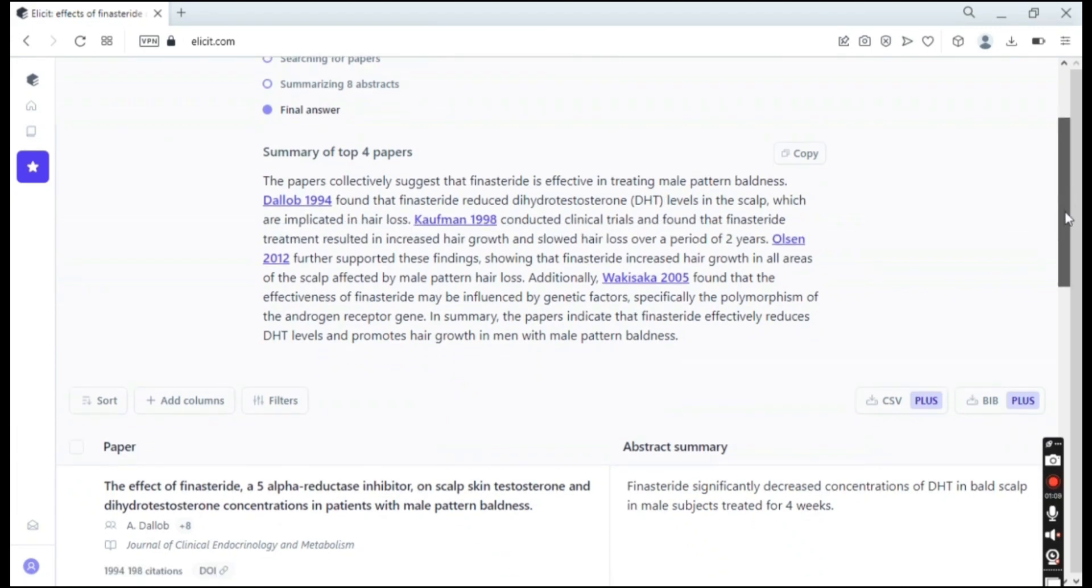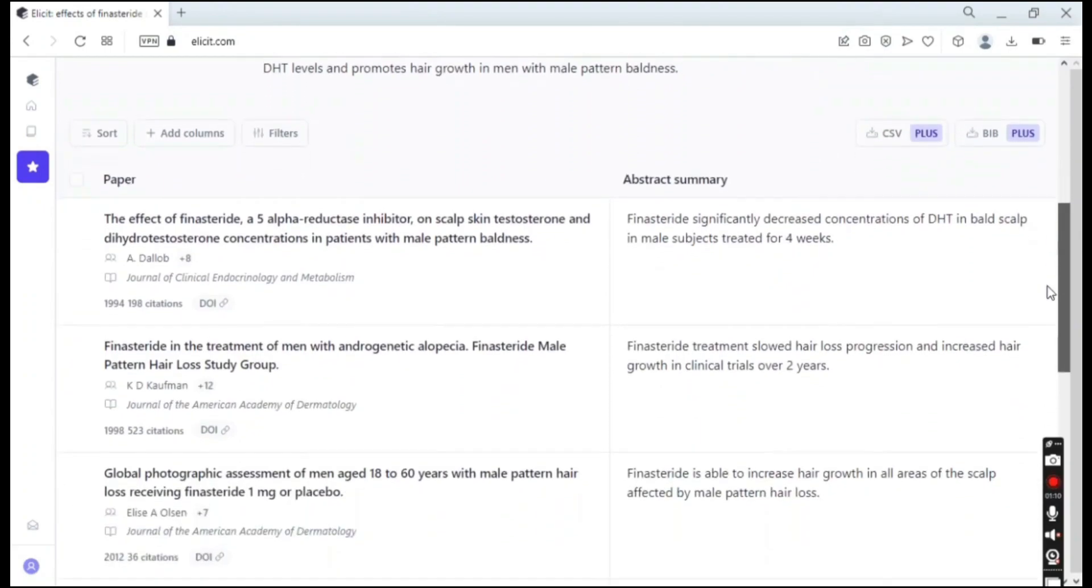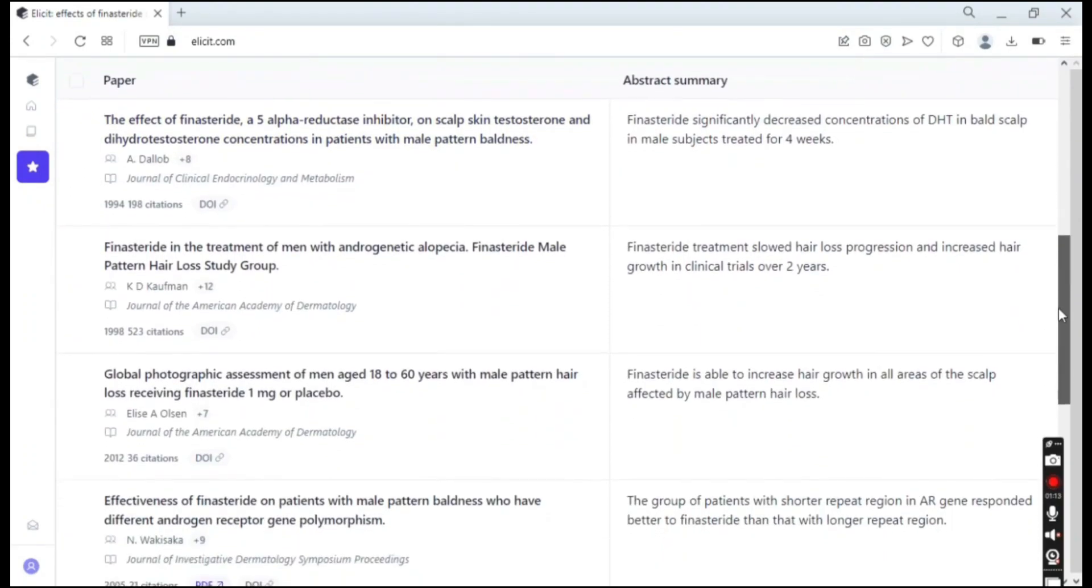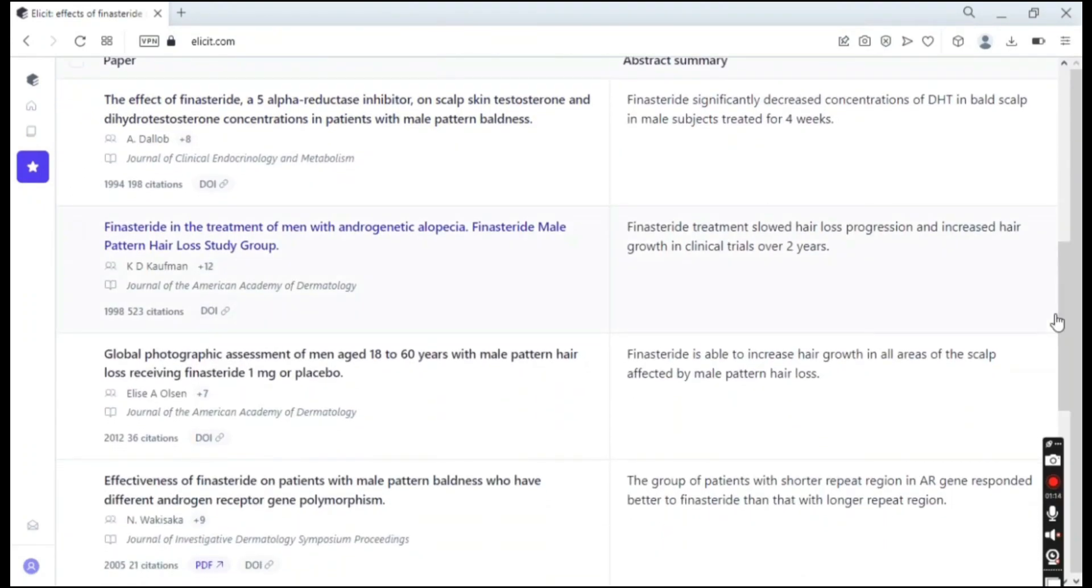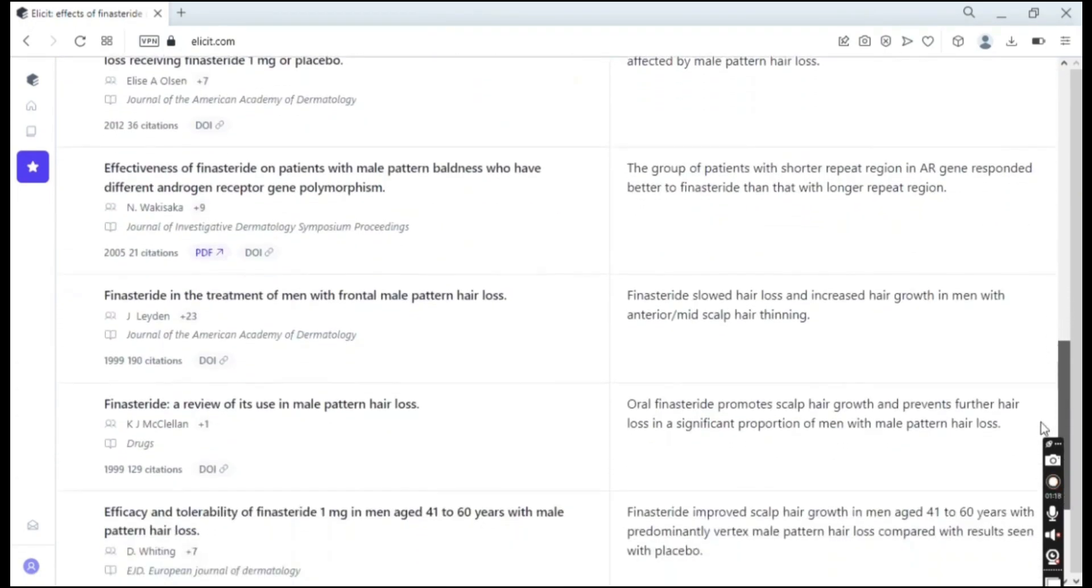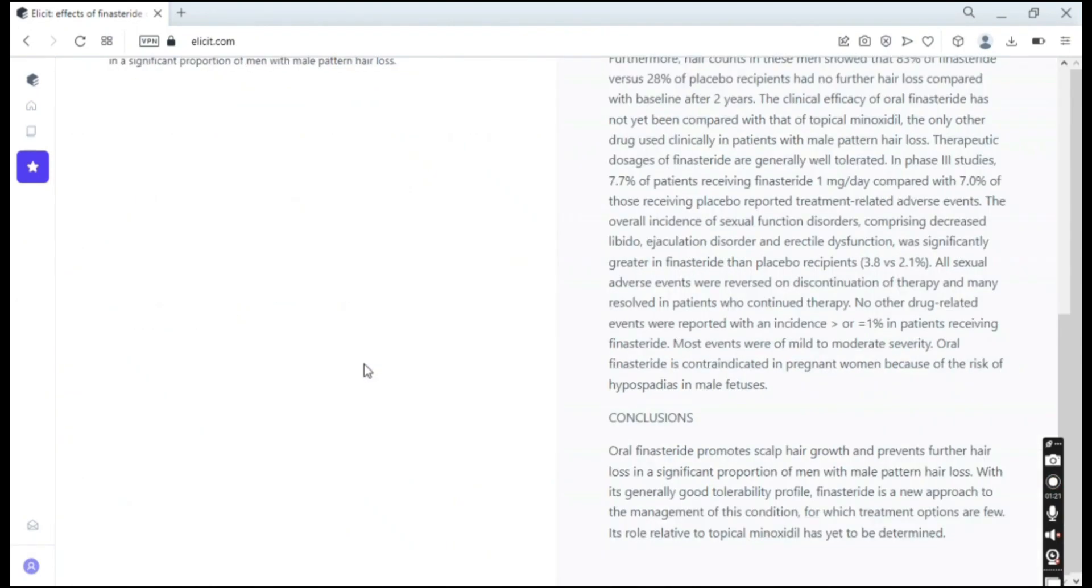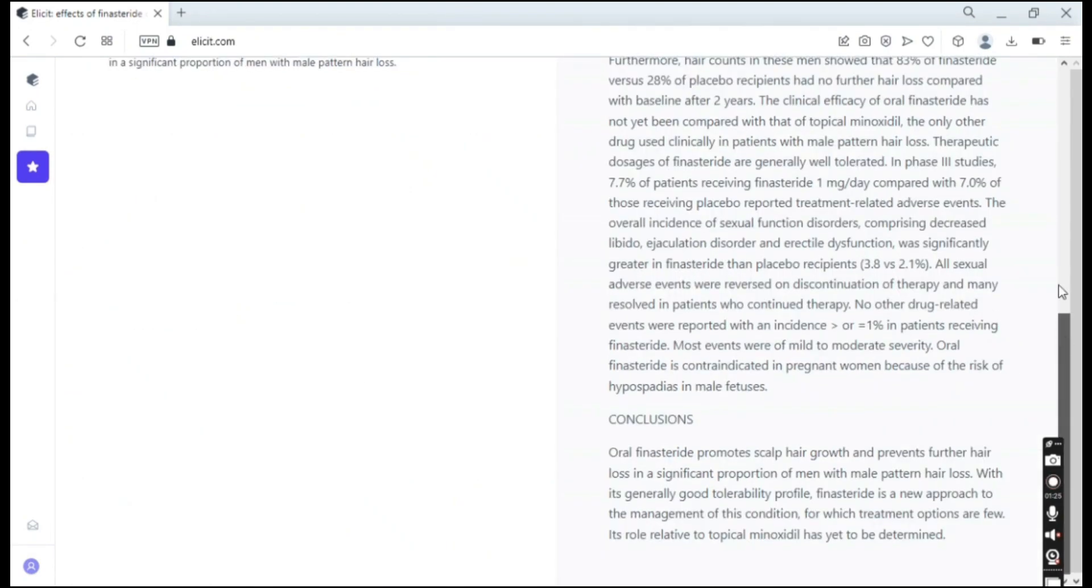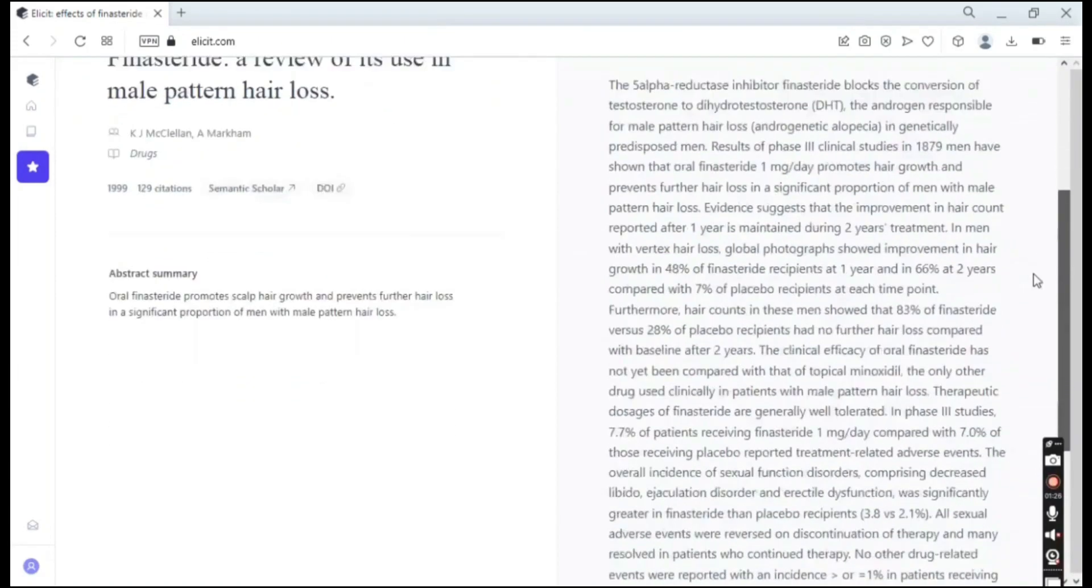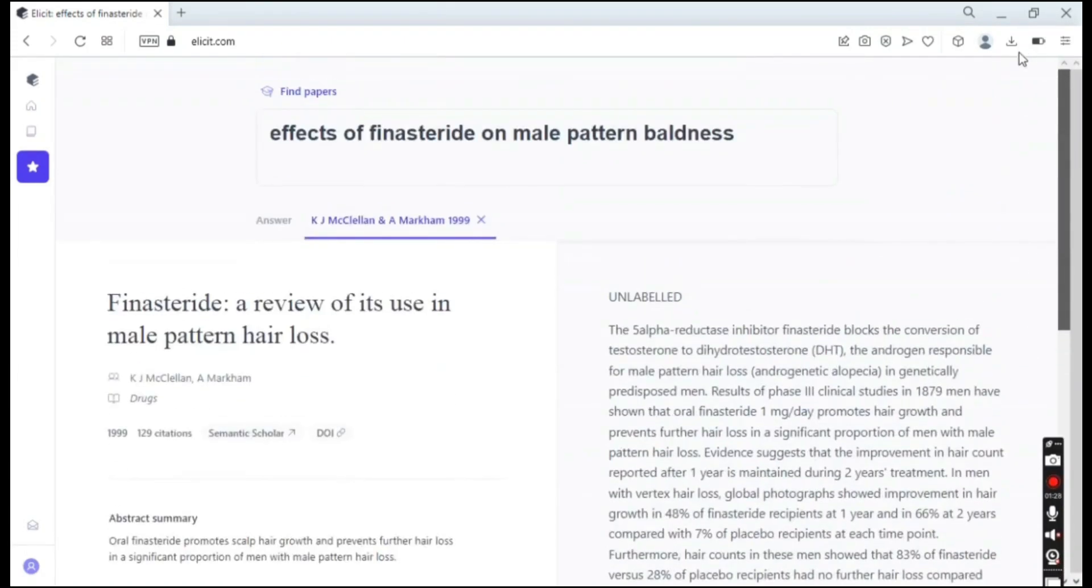They also have the papers themselves. As you can see here, you have the abstract summary for any of these papers and you can just open up any of these papers and you will see the abstract, you will see the conclusion, and the abstract summary.